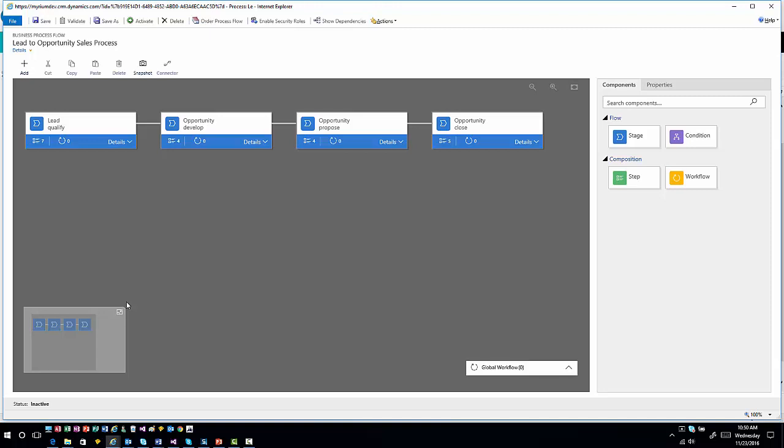So here's your new designer. You'll see that in the grand scheme of things, it's not all that different. Obviously visually it's very different, but conceptually the Business Process Flows haven't changed all that much. If you look up at the top, we still have the concept of security roles.